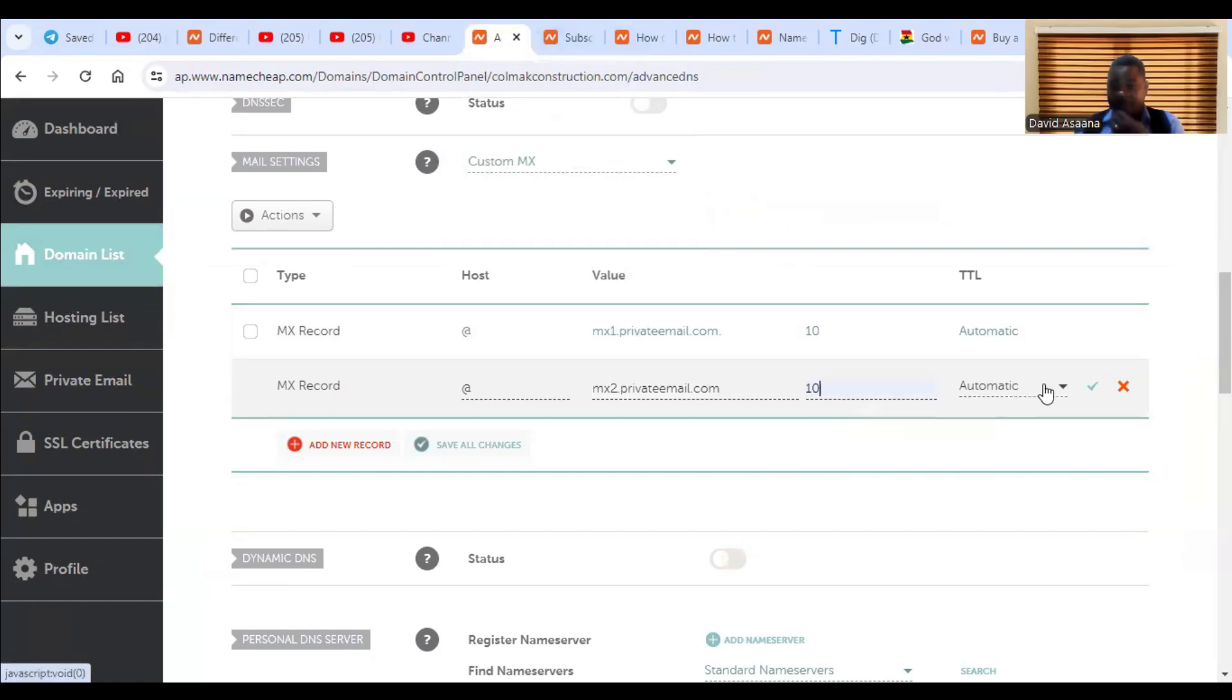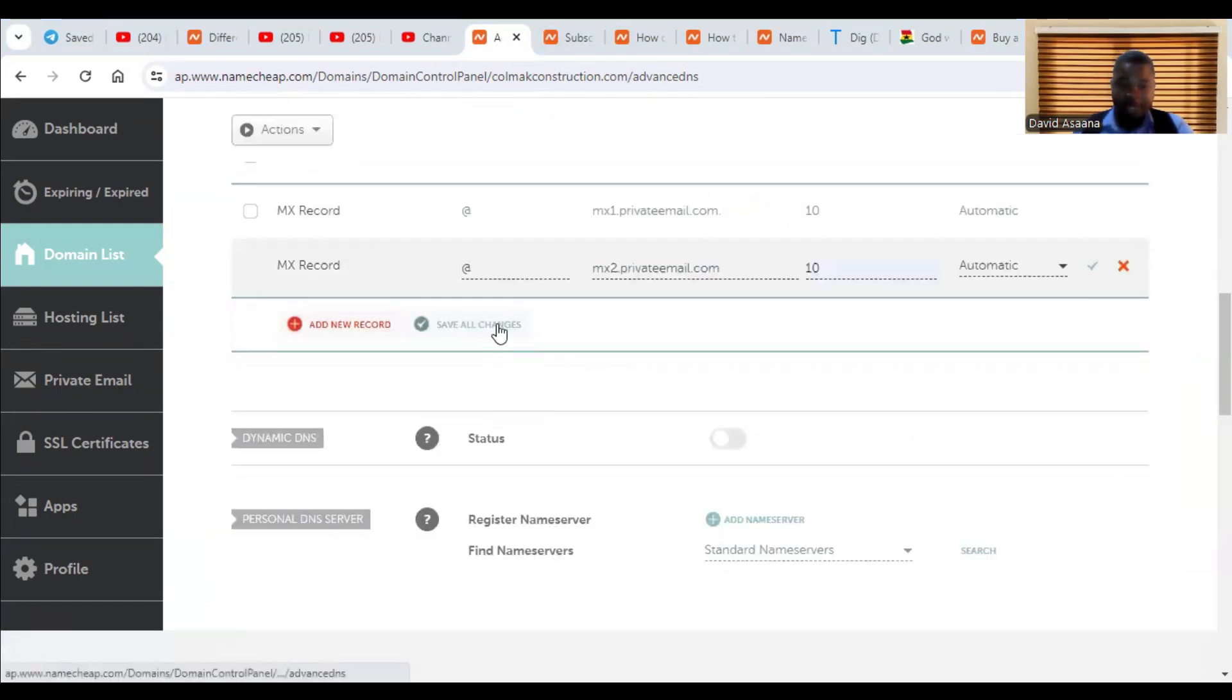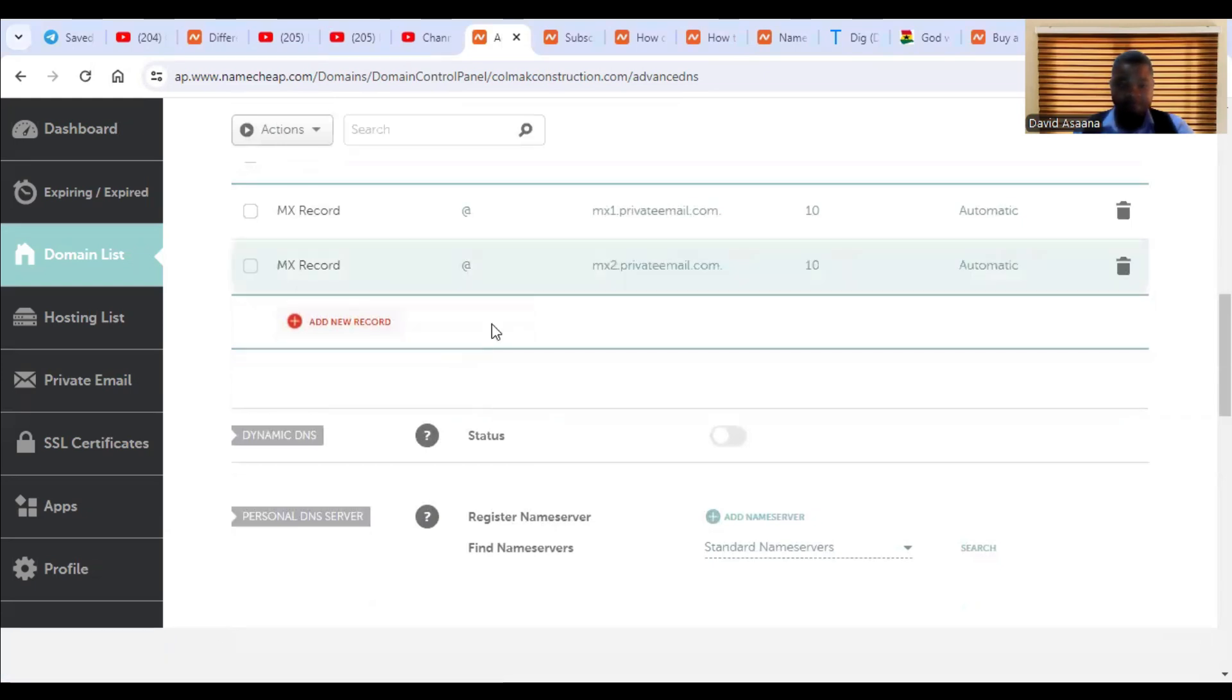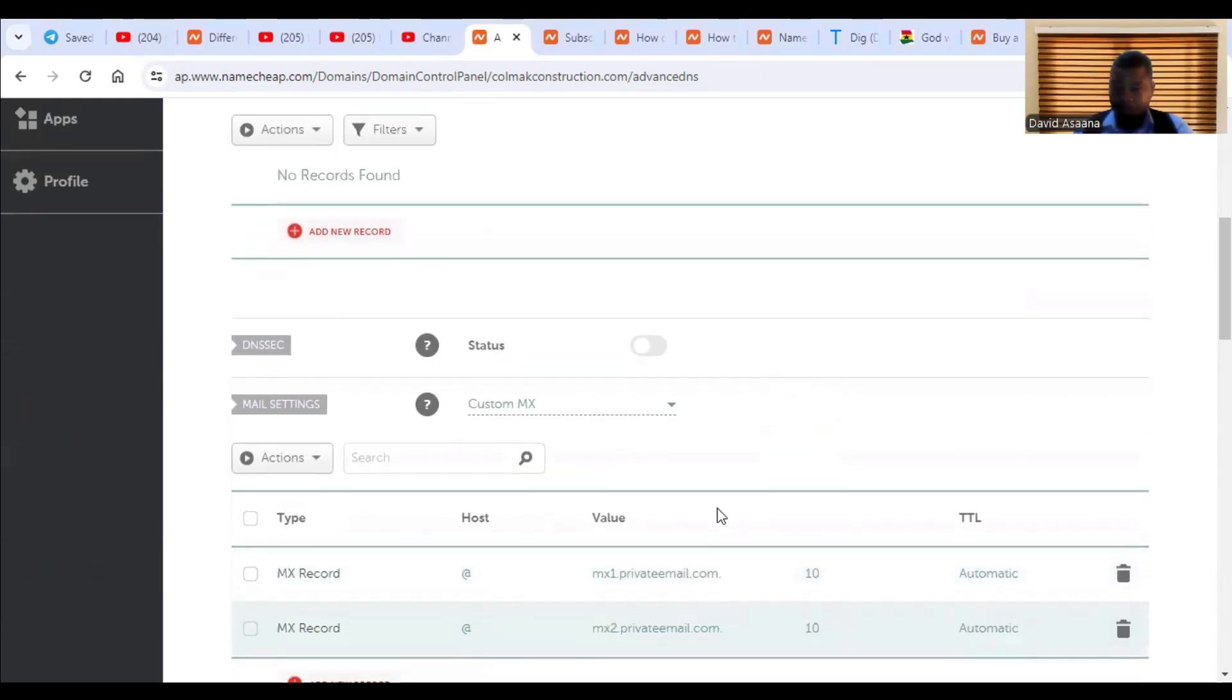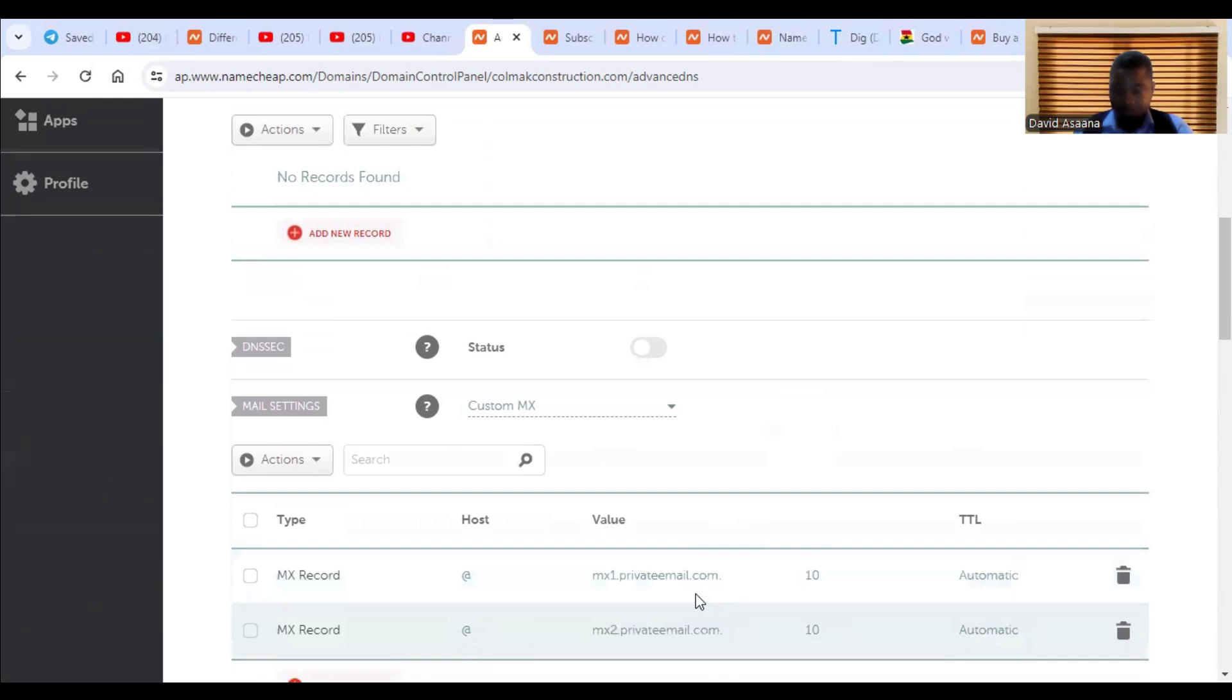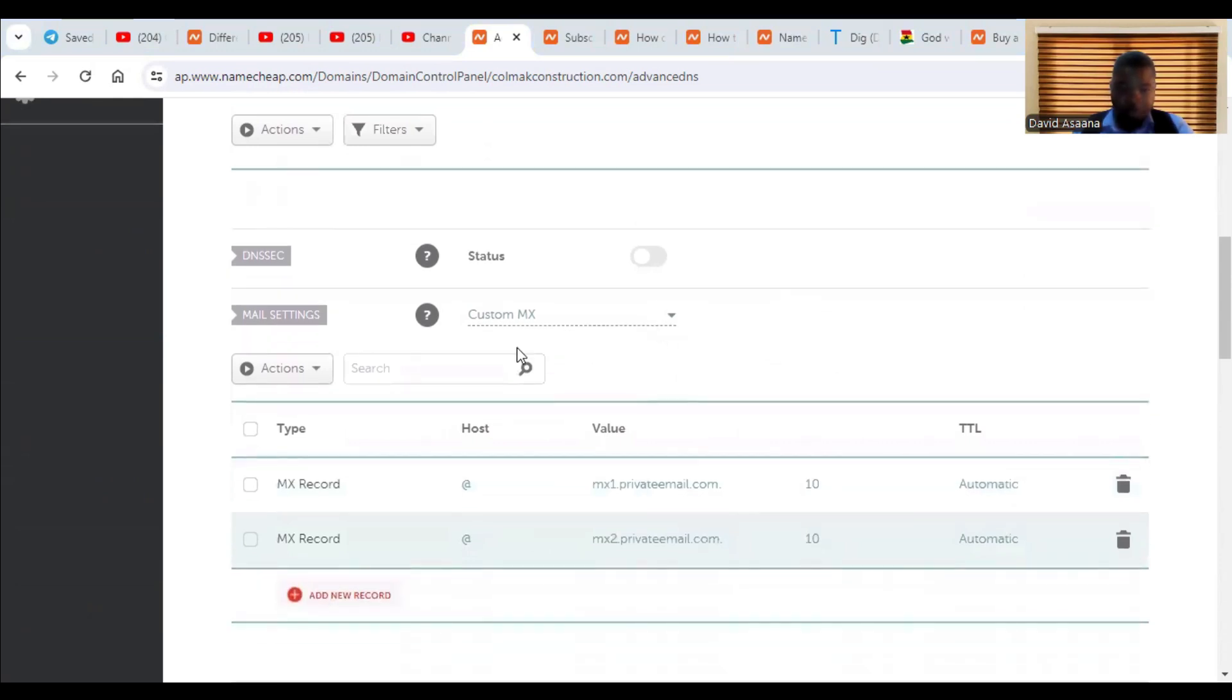Then the priority again is 10. Then here again, we have to leave it as what, automatic. So again, we click on save all changes.